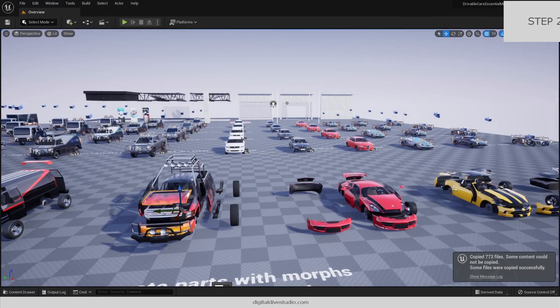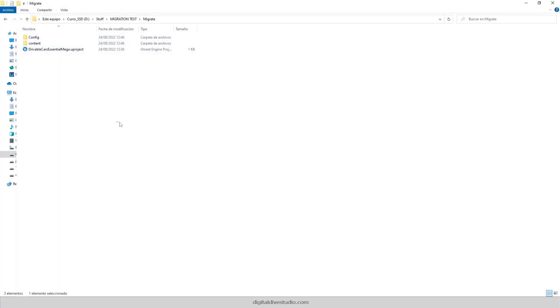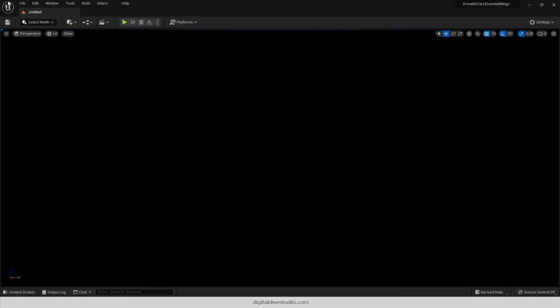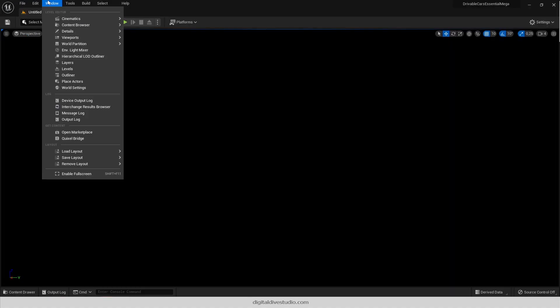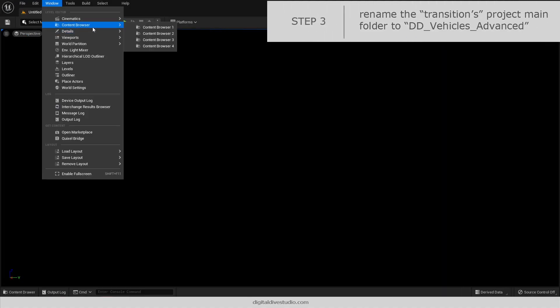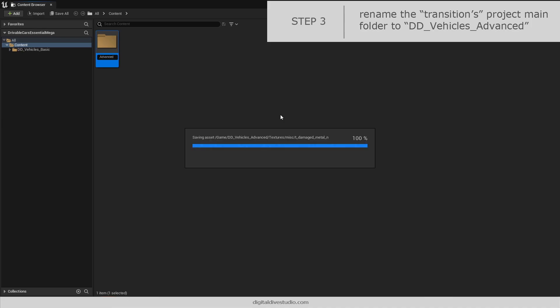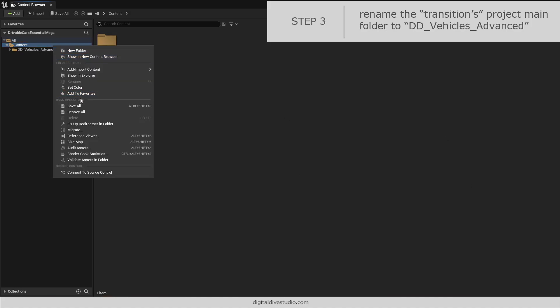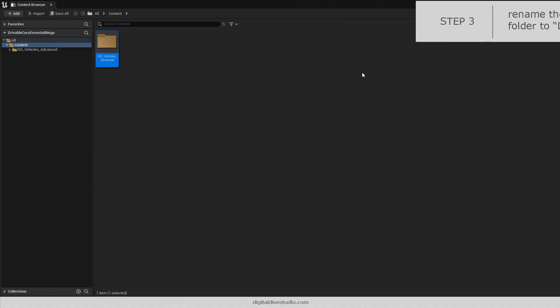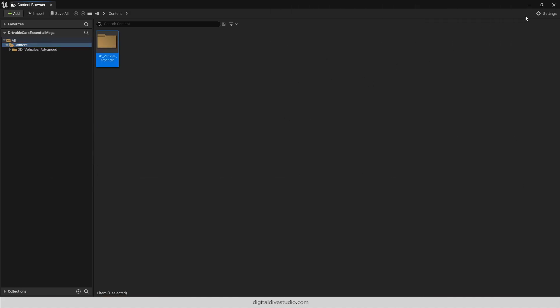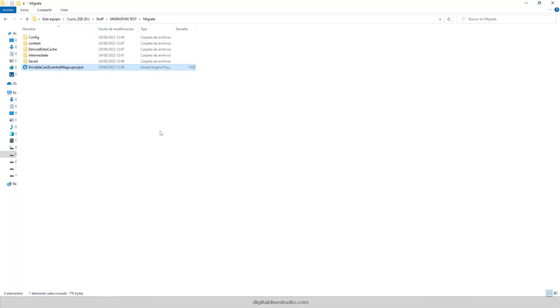We can now close the basic project and open the transition one. Once in the transition project, rename the contents main folder to fit the Advance Pack's one. Remember that you should fix up redirectors anytime you rename your assets. Now close the project.